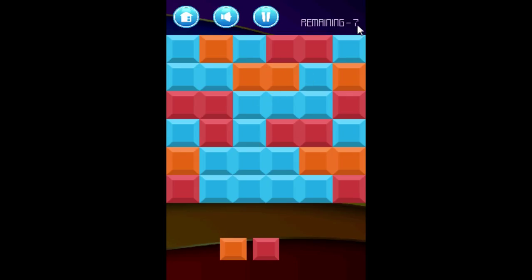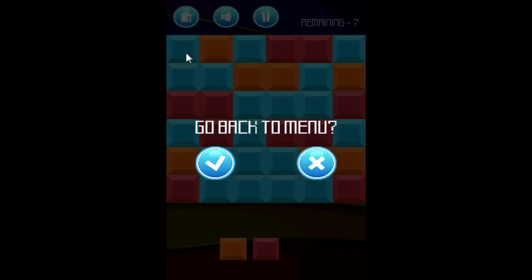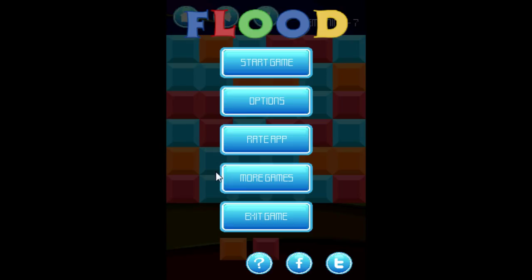As the size of the board increases, you'll have additional attempts to solve it. If you don't solve the board in the allotted attempts, the menu will come up and you'll have the option to restart the game or try a new level.